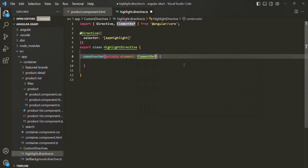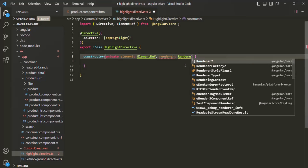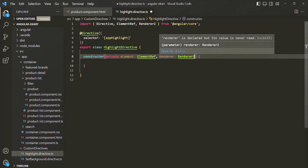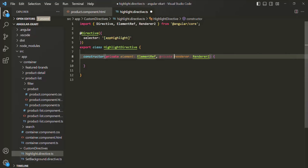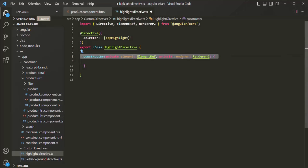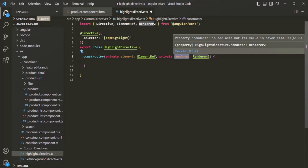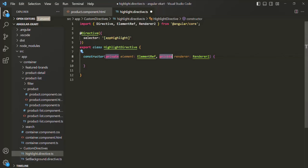In the same way, I also want to use the Renderer2 class. I'm going to create a parameter called renderer of type Renderer2, which also needs to be imported from @angular/core. I'll use the private keyword in front of this as well, so a private property called renderer will be created. When this class is instantiated, Angular will inject an instance of the Renderer2 class and assign it to this renderer parameter.